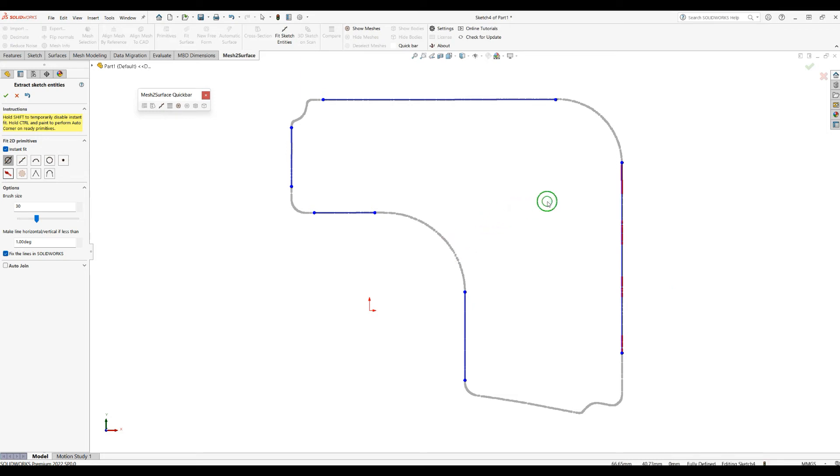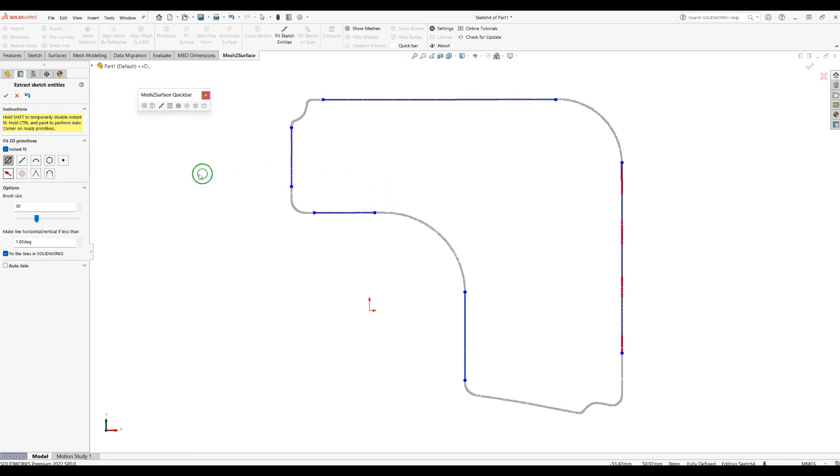So use the Shift key temporarily to disable the instant fit. So far I managed to create my shapes here, and let's explore the next functionality.